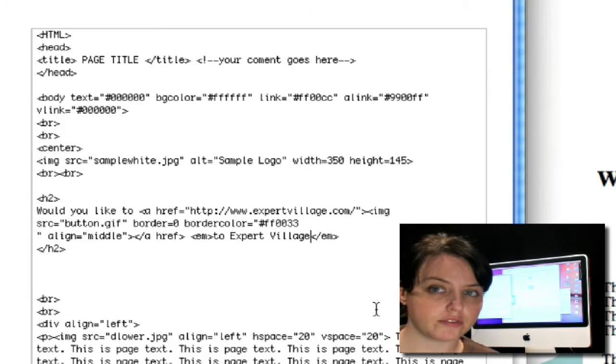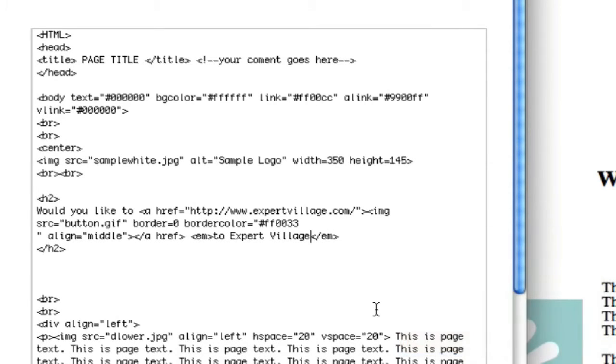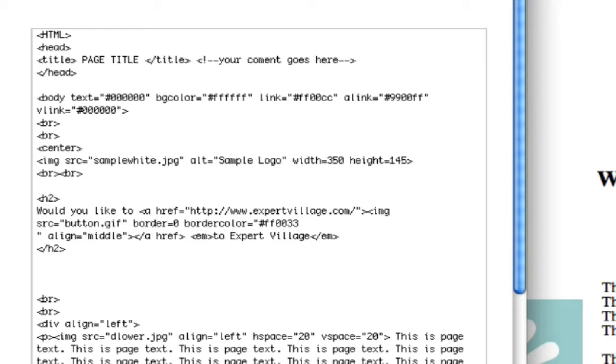You can also change specific font size, and that's another really easy thing to do. So let's say that I wanted to go in here to make Expert Village larger.